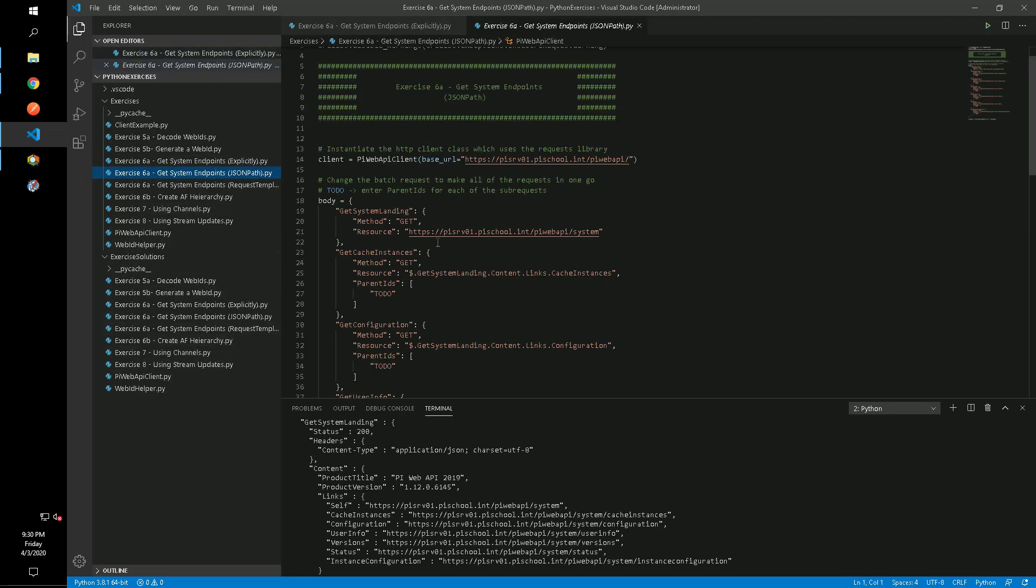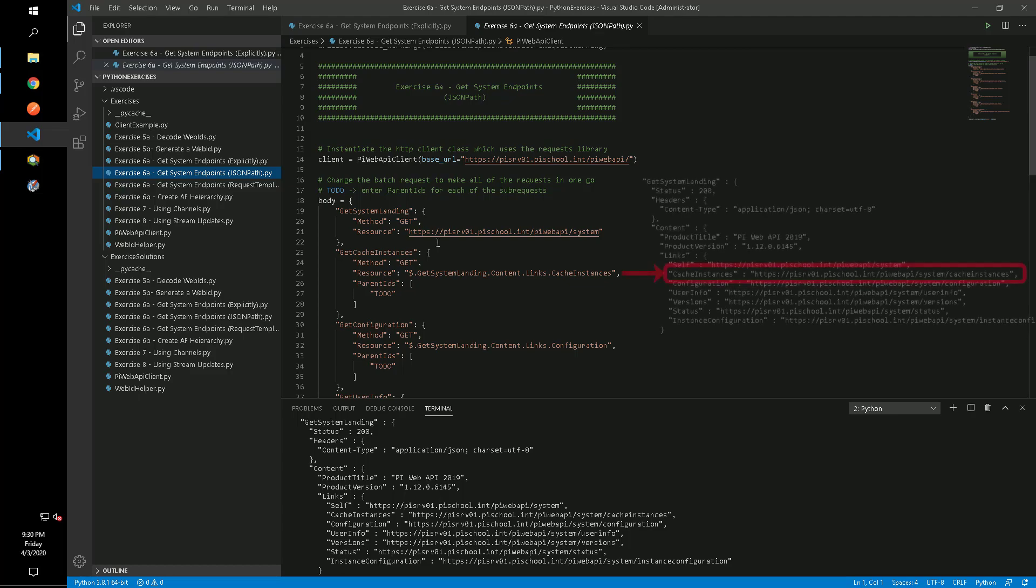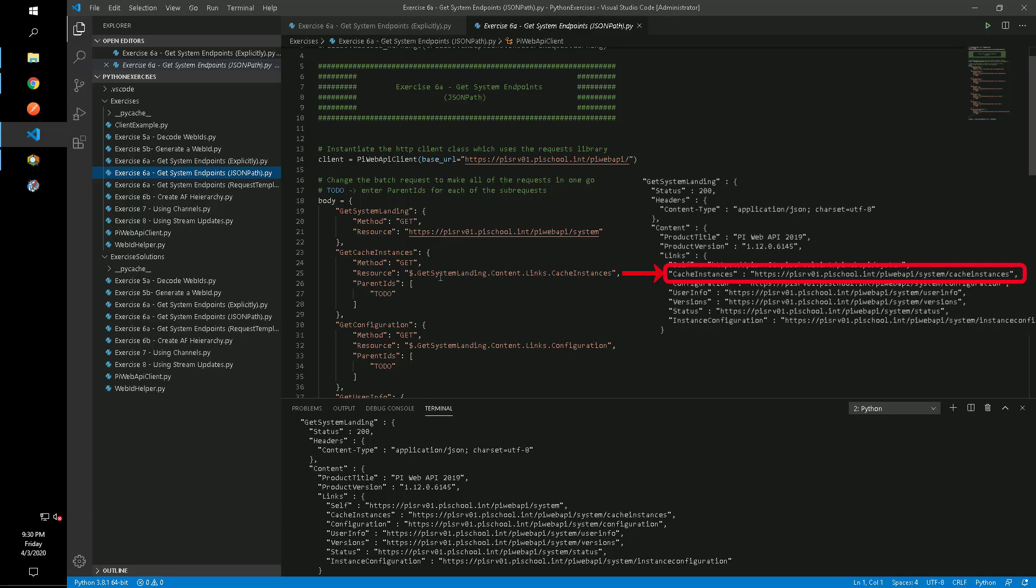For the second method, we're going to get the default endpoint and use the links provided in that response as parameters for the other queries. We can use the JSON path syntax to define each parameter that we want to put into the resource field.